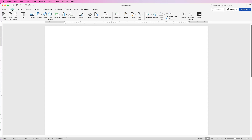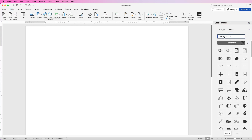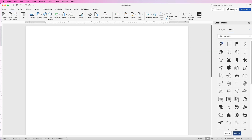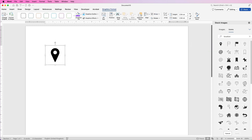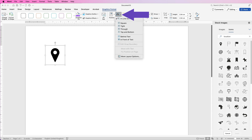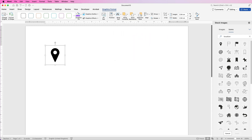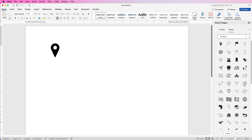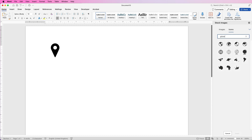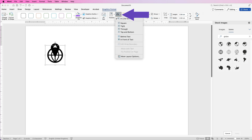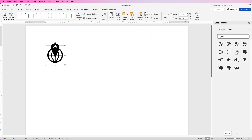So let's go to Insert, then go across to Icons and search for 'location'. I'm going to select this one and click Insert. Once it's selected, just go to Wrap Text and select 'In Front of Text' — this will allow you to move it around. Then go back over to Icons again and select or type in 'globe' — this is for the internet. Click Insert.